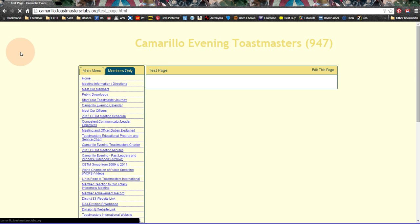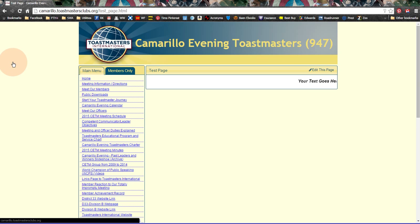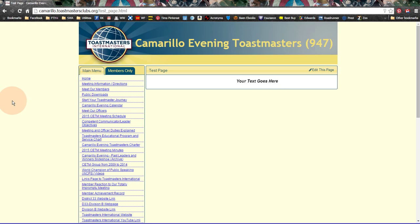And then I'm going to refresh the page. And once the page refreshes, you see that we have the scrolling your text goes here on this page.